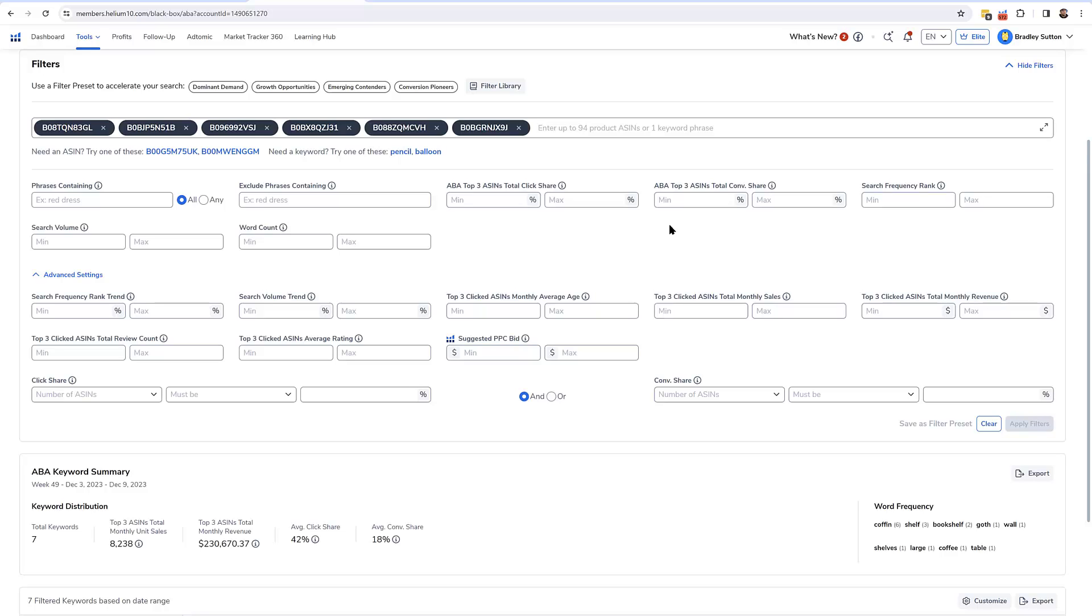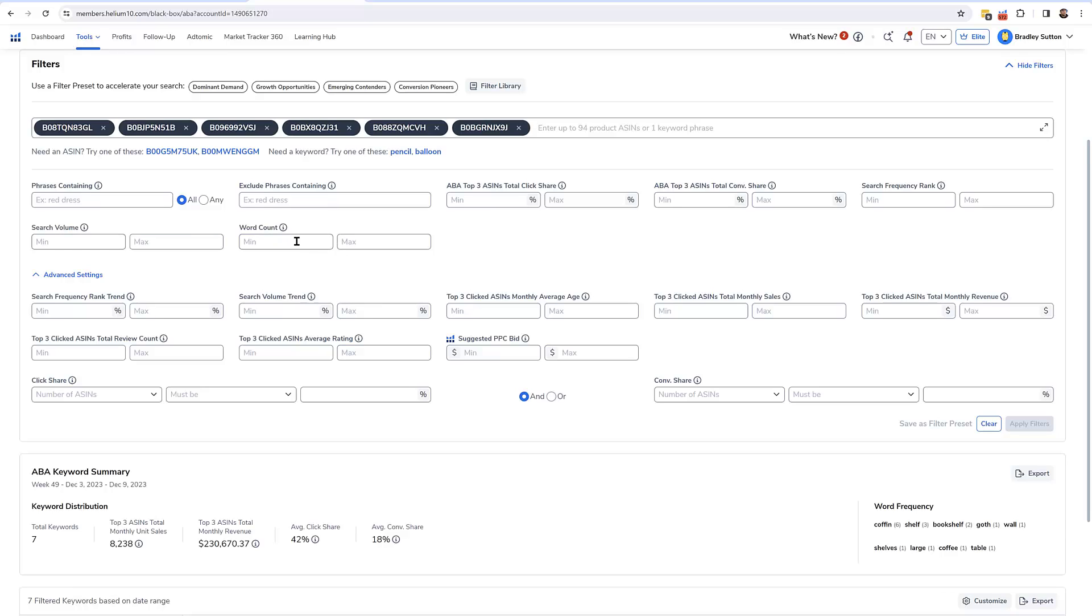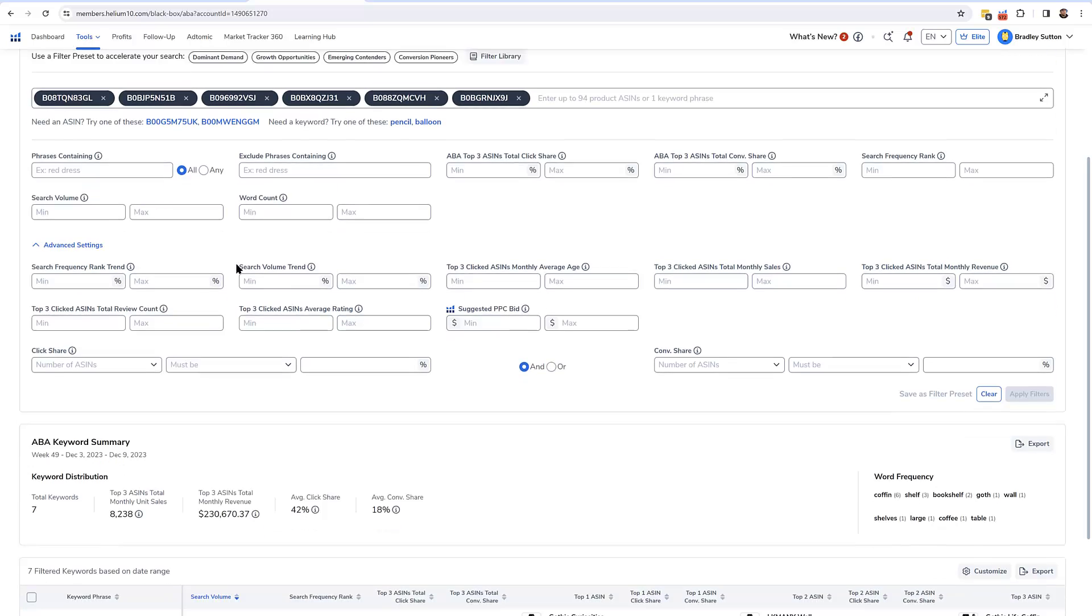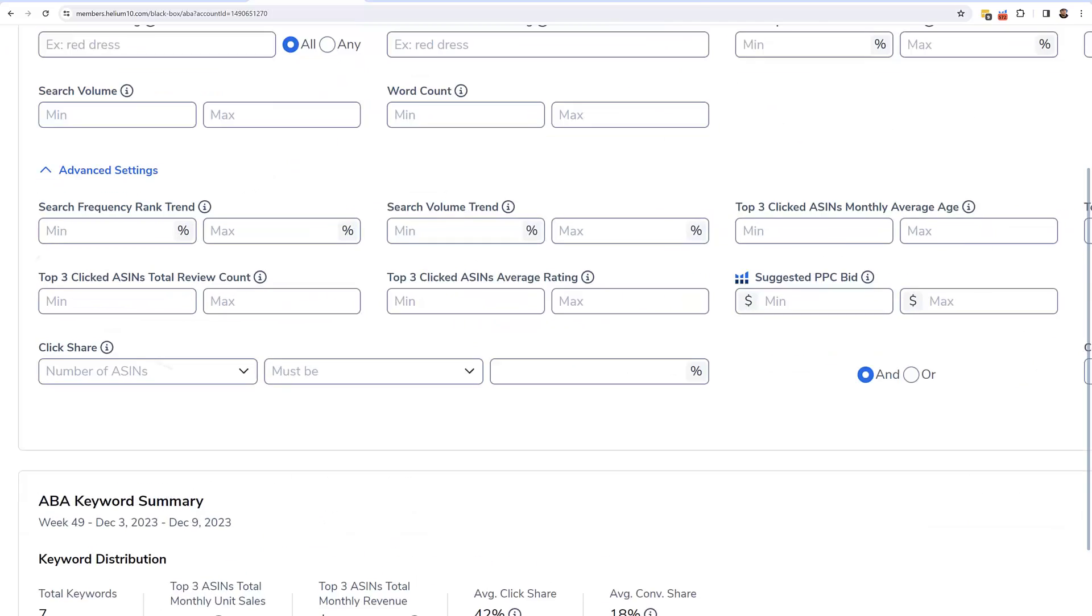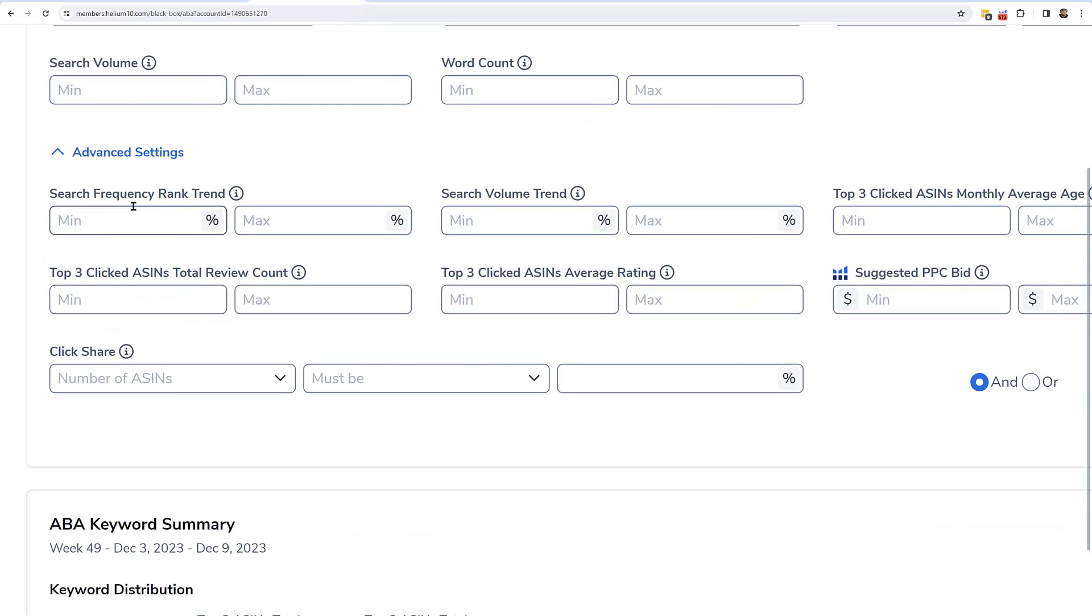What are some of the other things that I can filter out? I can exclude keywords. I could pick the top three ASIN total click share. I can pick the top three ASIN total conversion share, a minimum and a maximum. I could enter in the search frequency rank that's from Amazon and filter out in certain ranges. I can put in Helium 10 search volume. How many words that it has? A lot of this stuff you cannot do inside of Amazon right now. This is a cool one. I could do search frequency rank trend, minimum and maximum percentage and search volume trend.